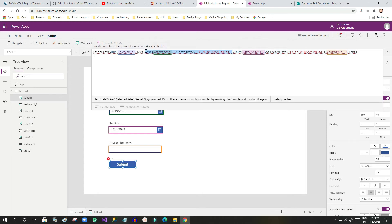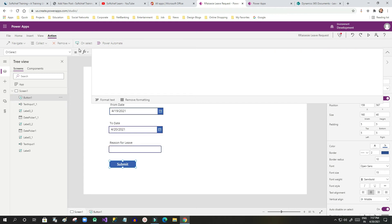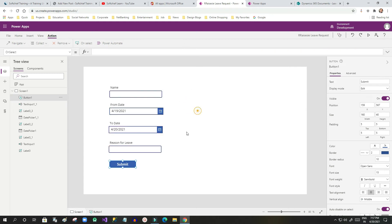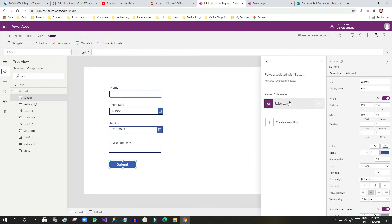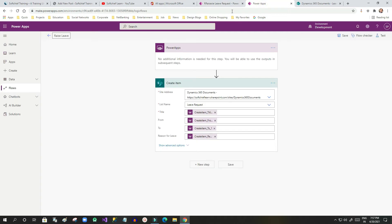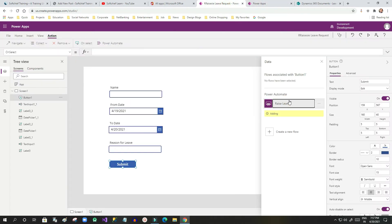To associate the Power Automate flow to a button, you click the button and go to the Actions tab, then click 'Power Automate'. The flow I created is displayed here. Click on it and it will be added to the button's OnSelect event.